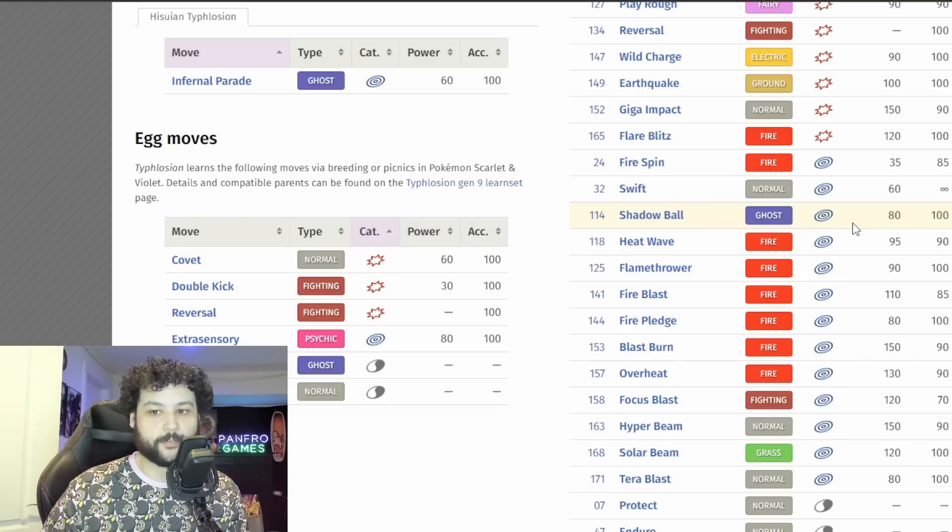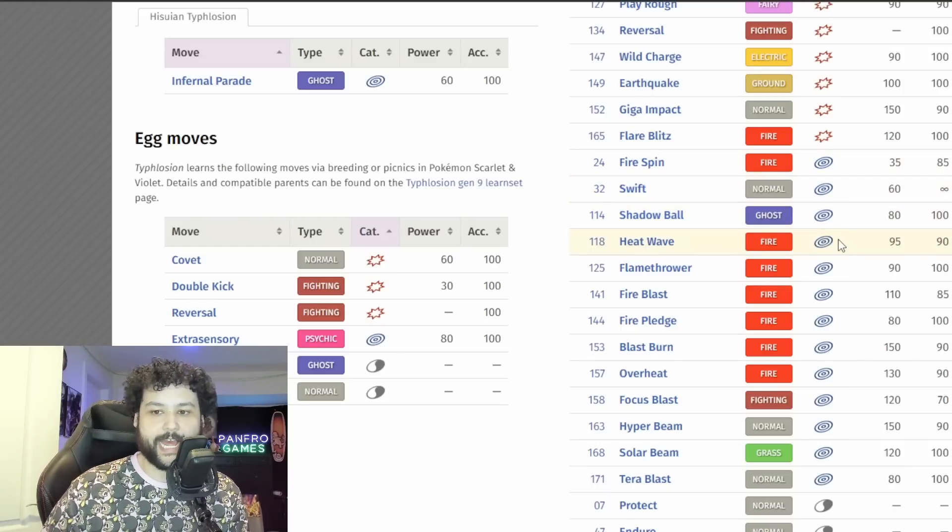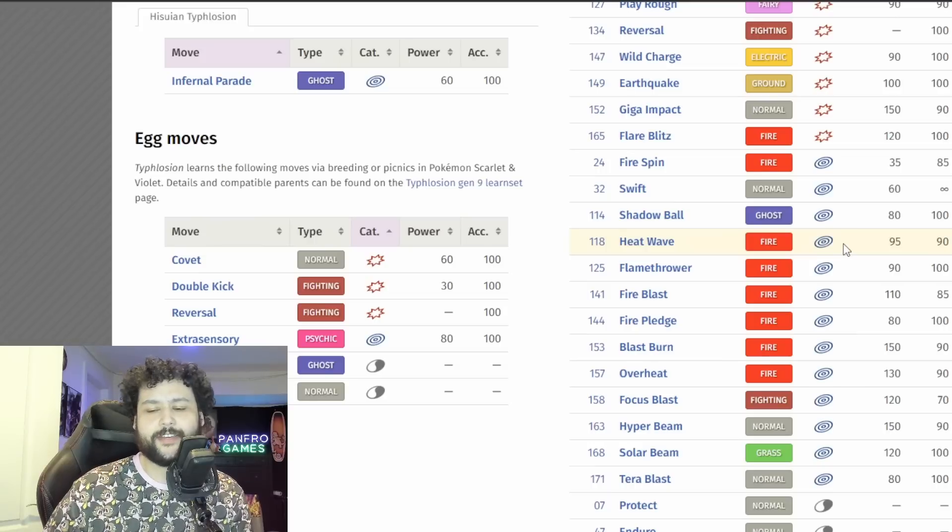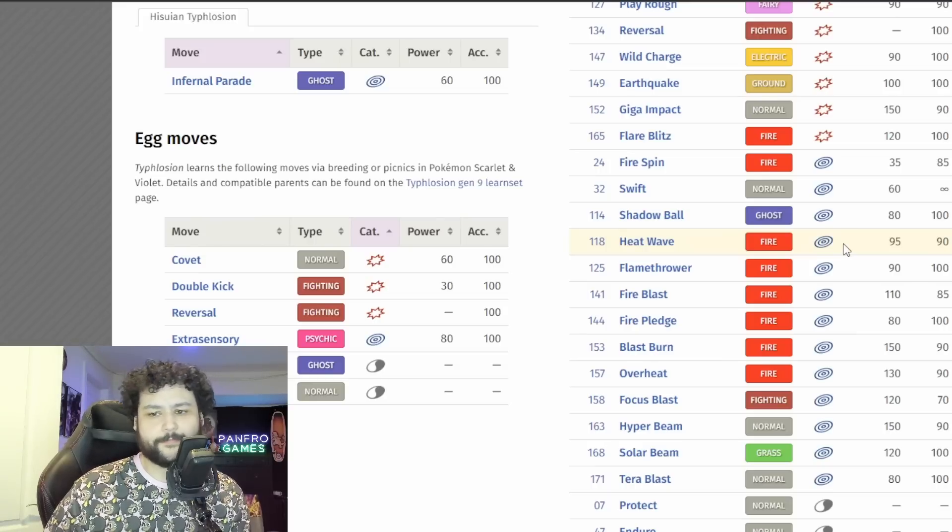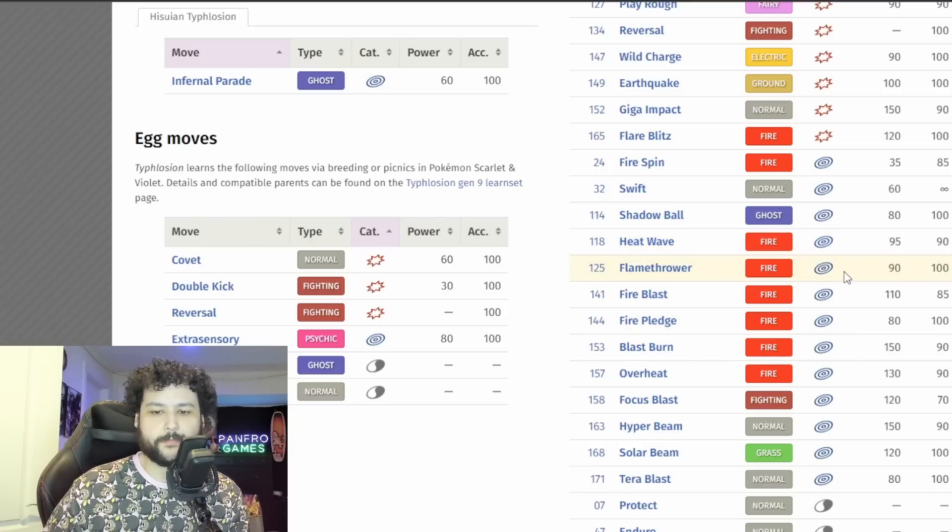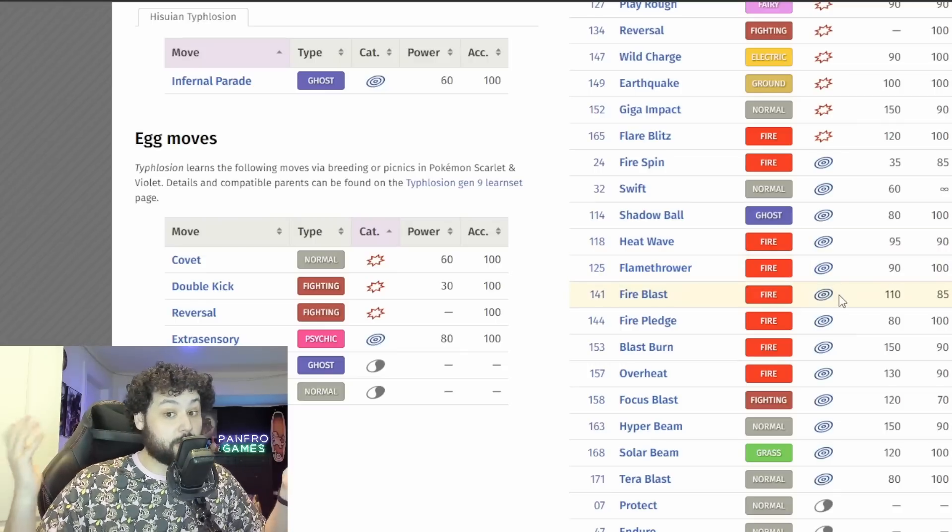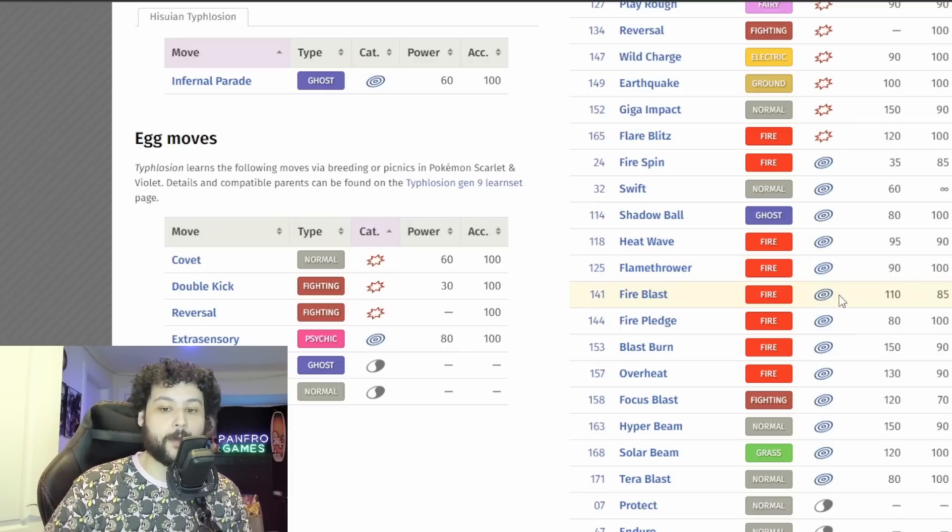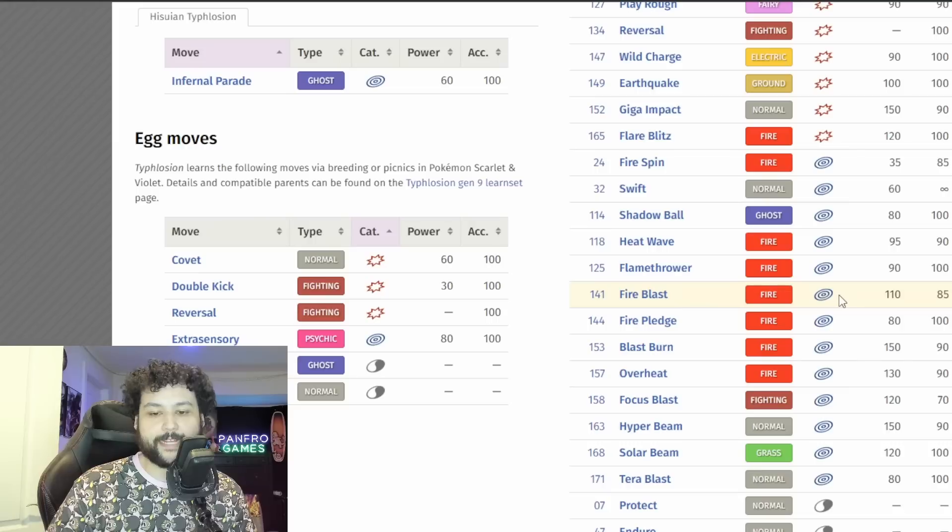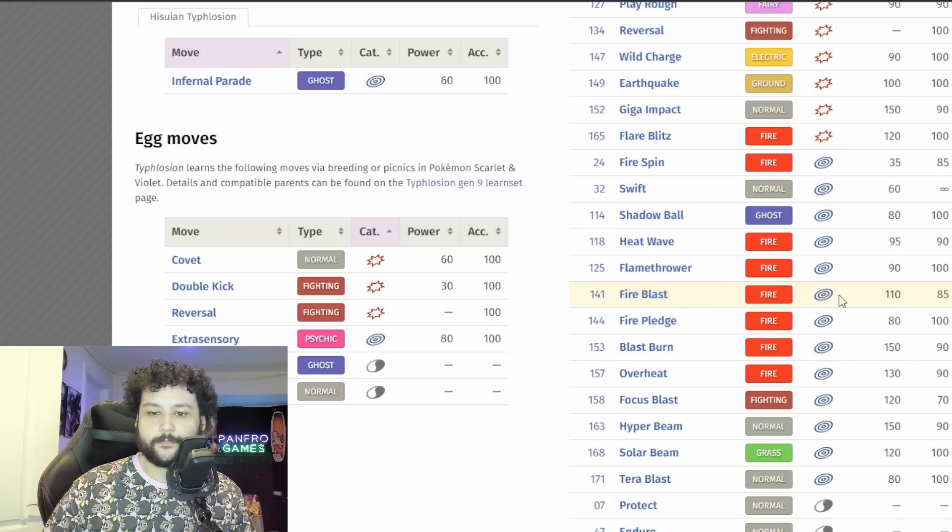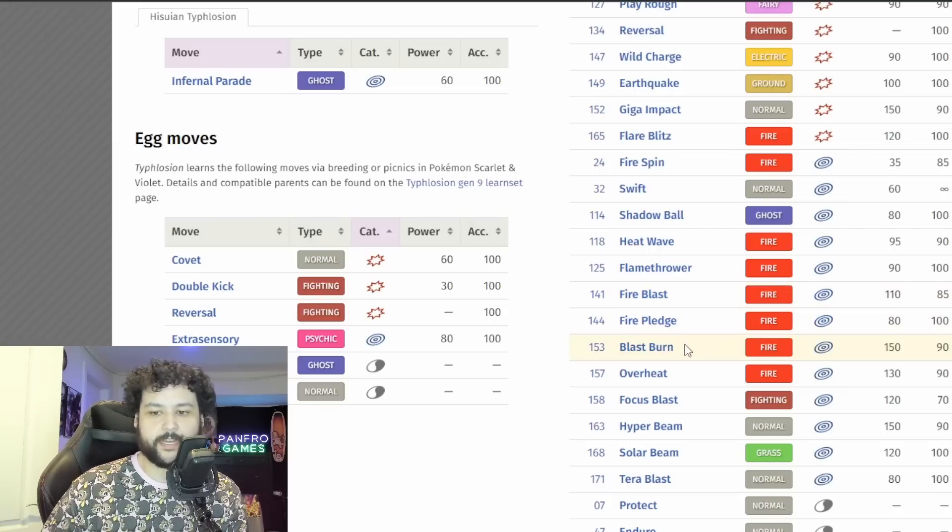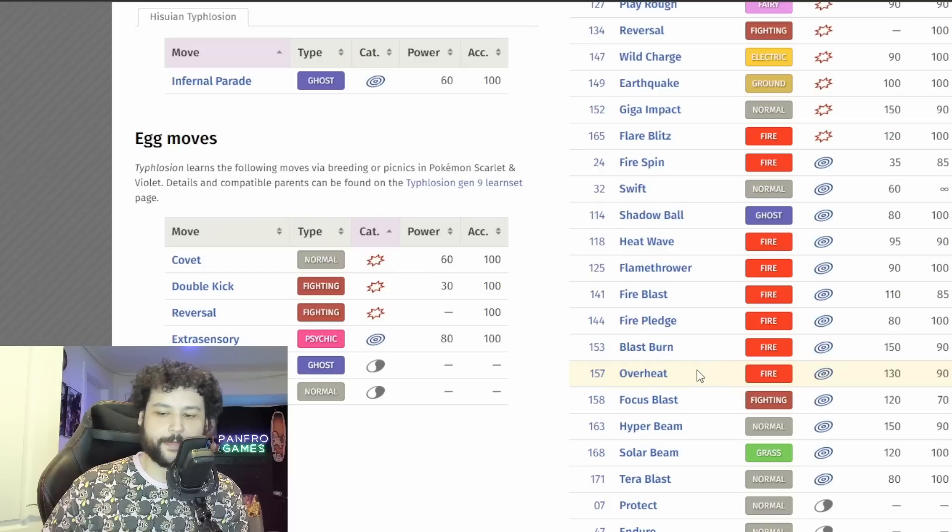So that's three moves I think we can lock down for sure. Fire Spin I don't think it'll have. Could have Heat Wave but I mean I think Flamethrower is going to be a better move than Heat Wave here in general. Maybe it could run Fire Blast to really output that damage. Fire Blast is a possibility for sure.